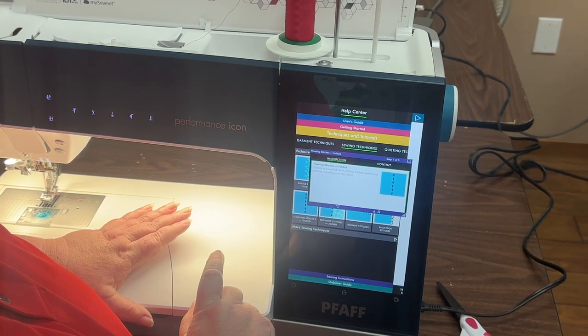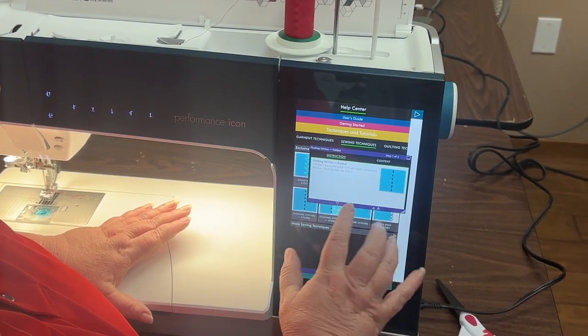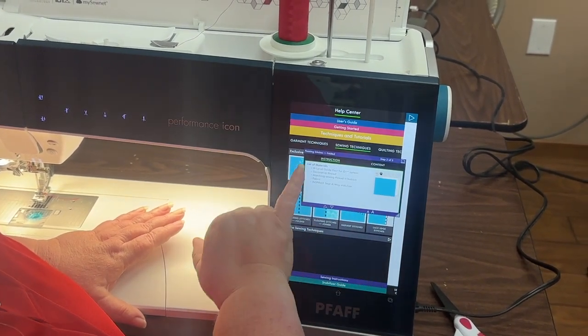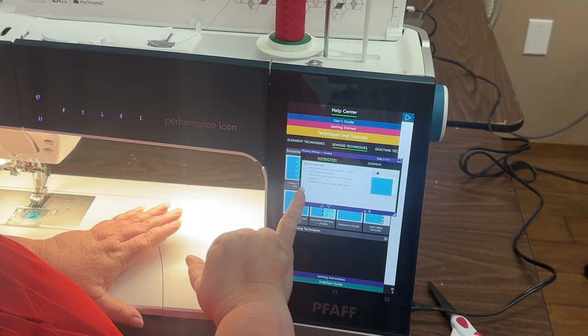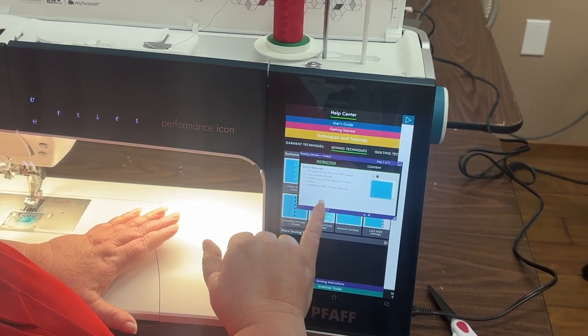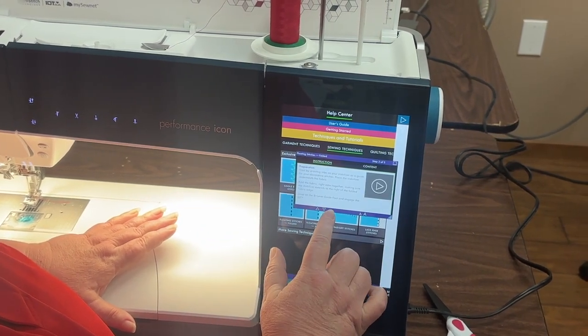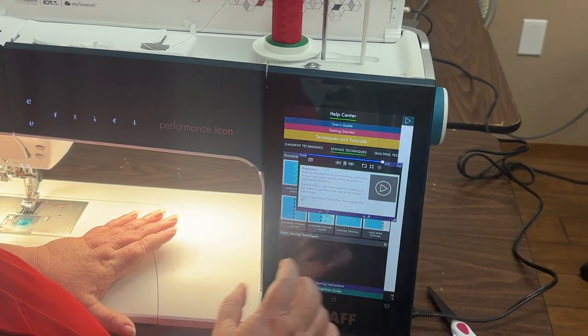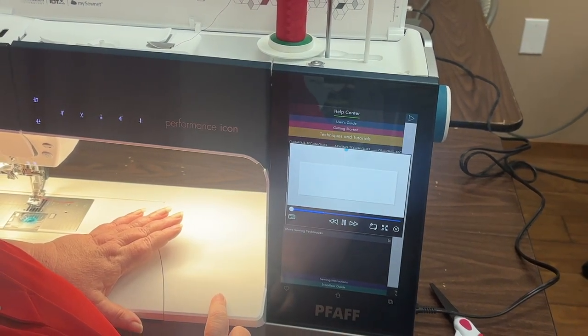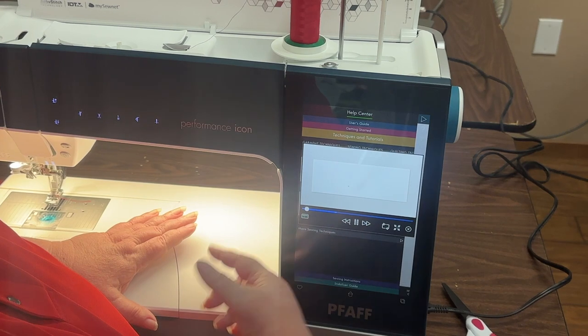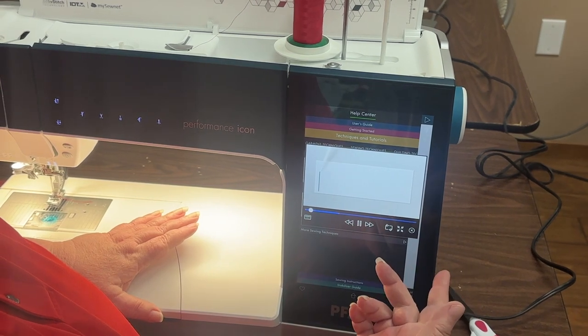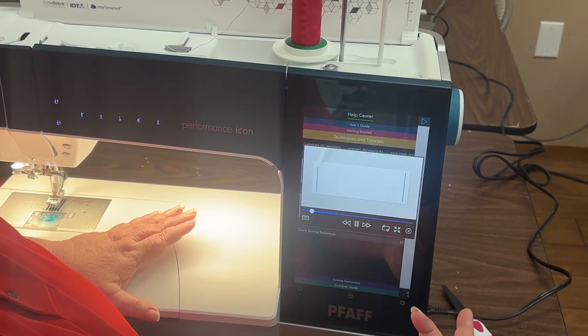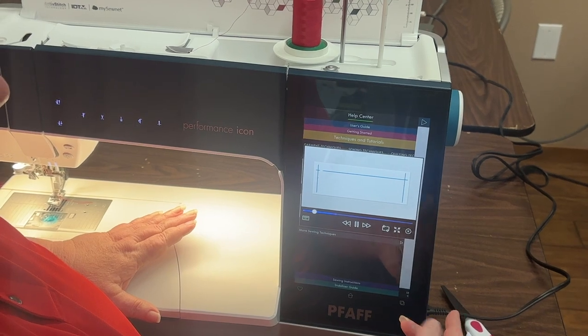I just select that and there is a step-by-step menu of how I'm going to do that. This lists the accessories that I'm going to need to complete that and as I scroll through there, this is actually a little video that plays and it's going to demonstrate exactly how I'm going to make that stitch. I think that is a really amazing feature to this machine.